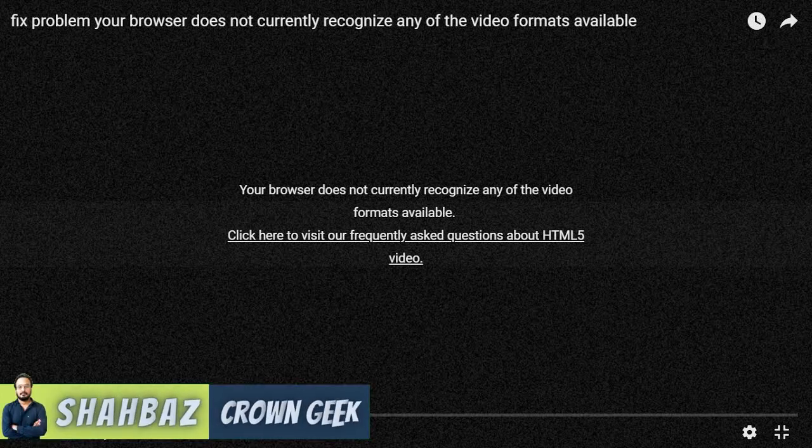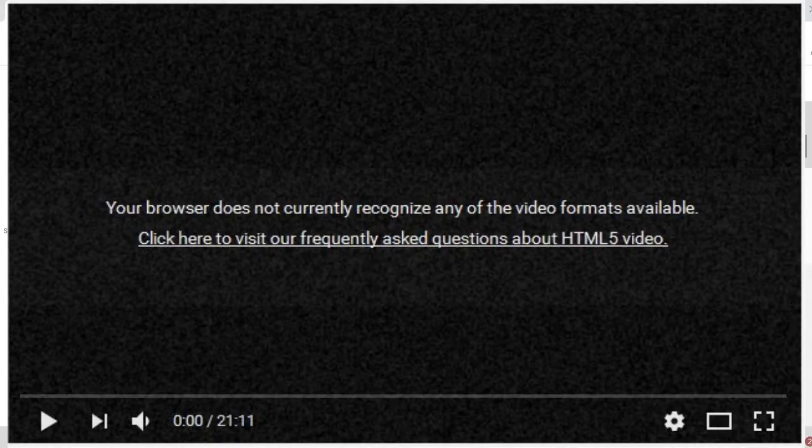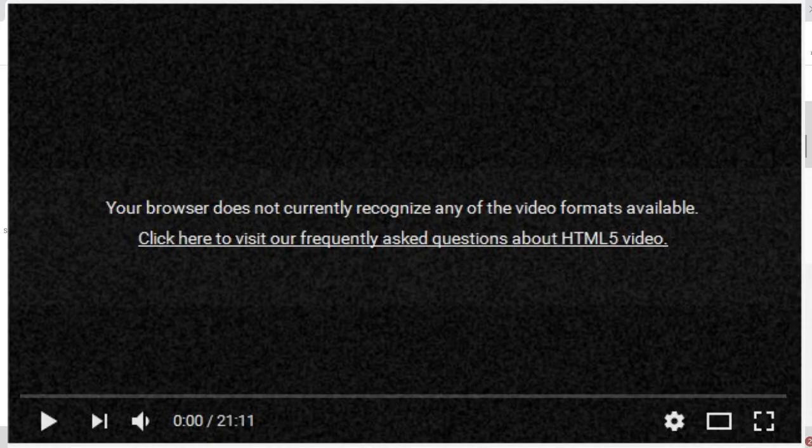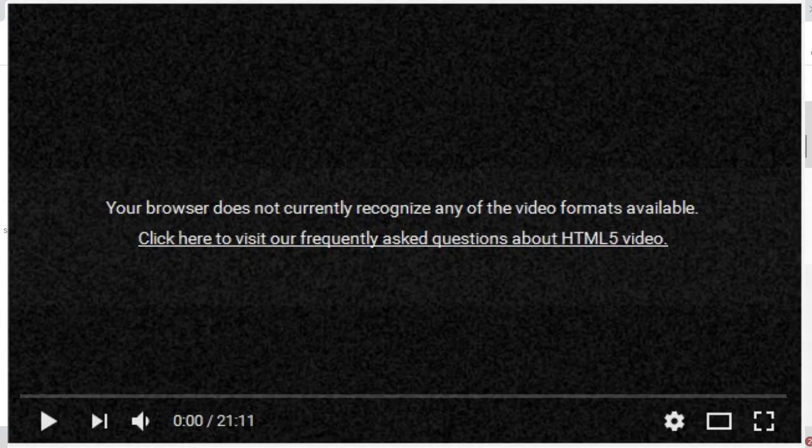Hey guys, welcome back to Crown Geeks. Today we'll be talking about how to fix HTML file video file not found error while watching videos on YouTube, Vimeo, or any other website.